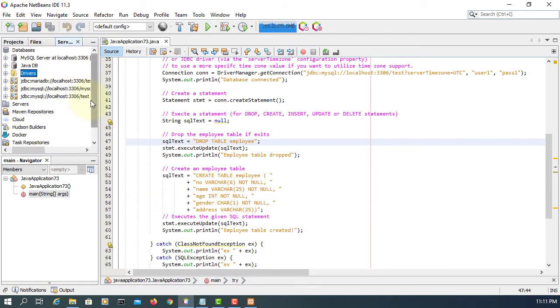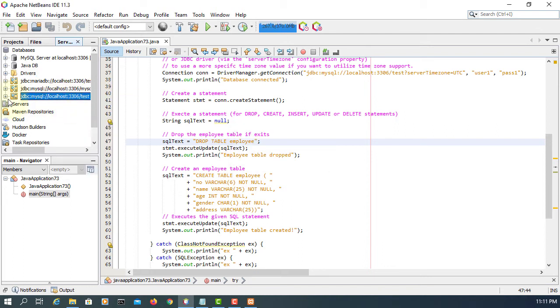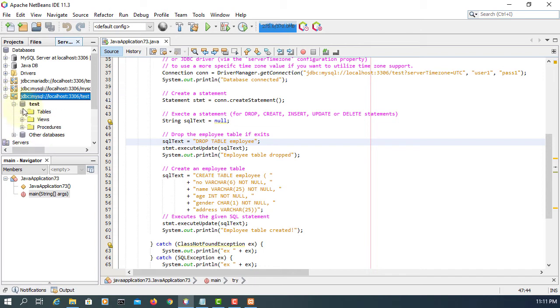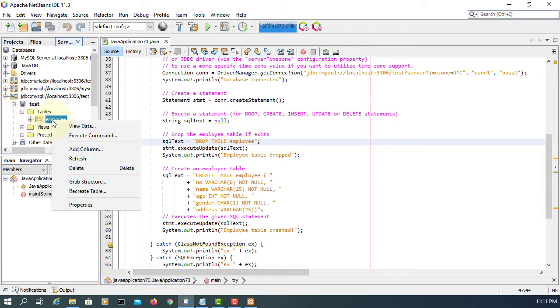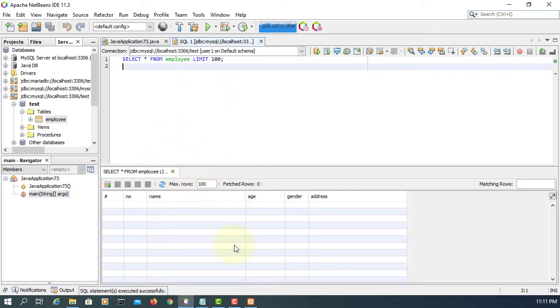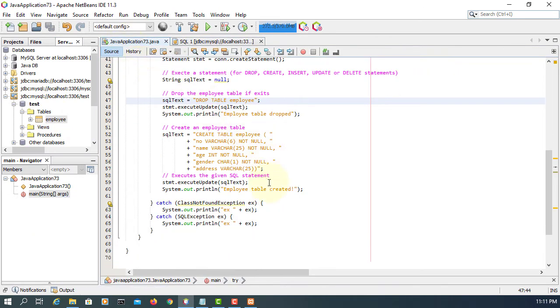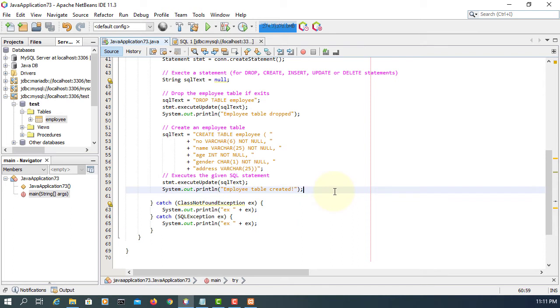Now run the file. It says that driver is loaded, connected to database, table dropped and table created. So let's have a look. We are looking at the last one connected. There's a database name called test, there is a table, view data here. Of course it's empty table but at least we know that we have a table, means we just created one table.